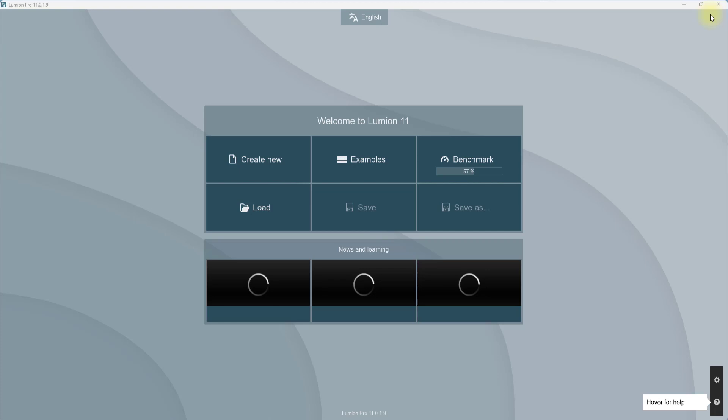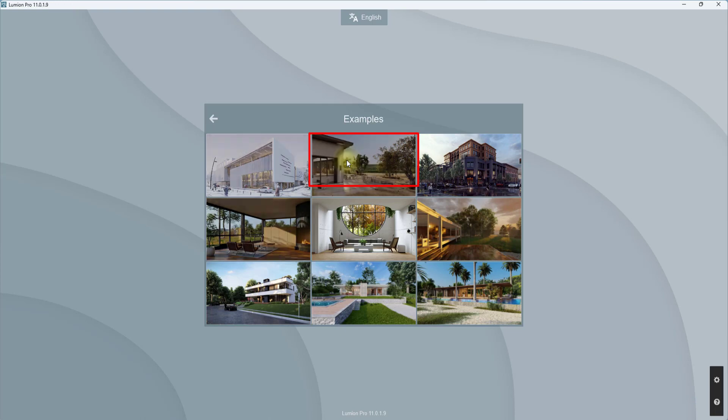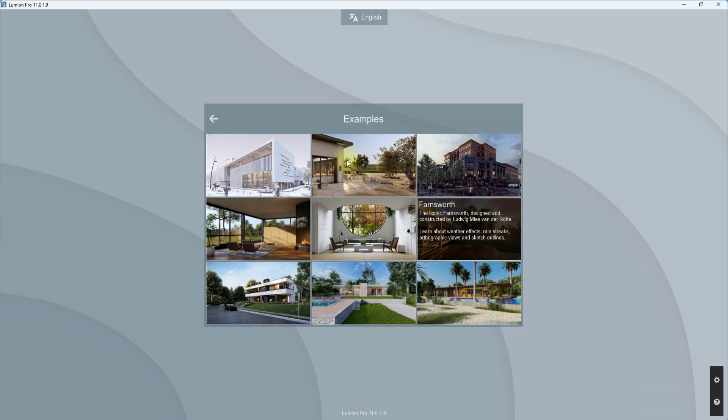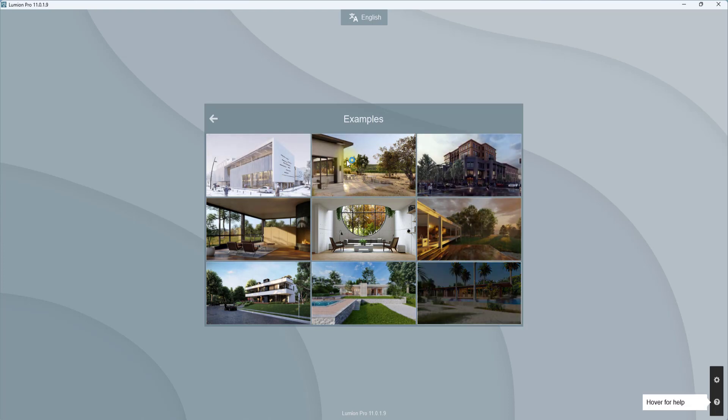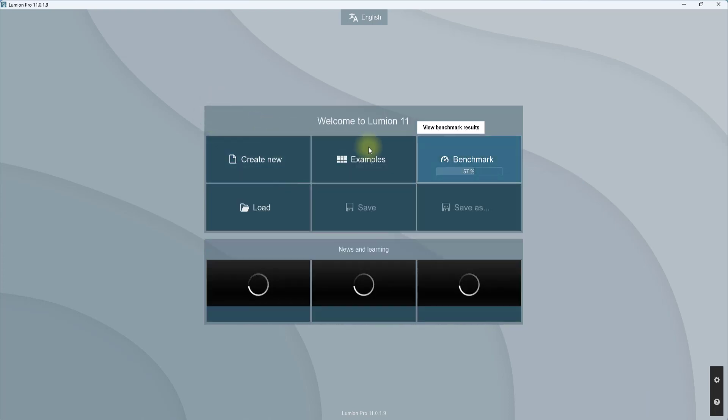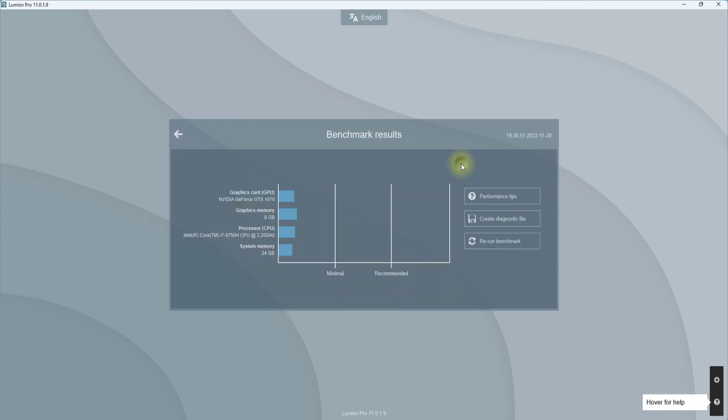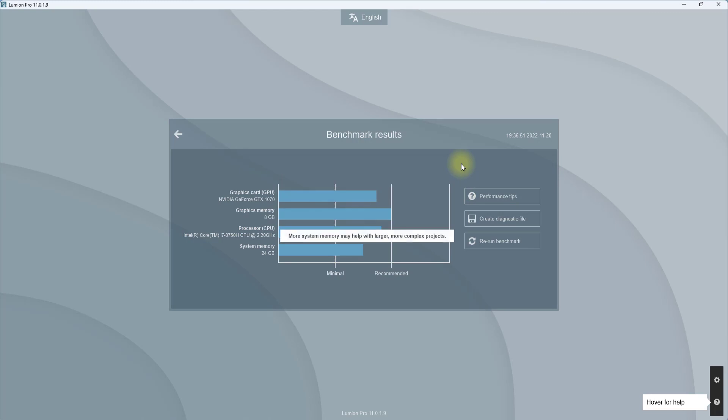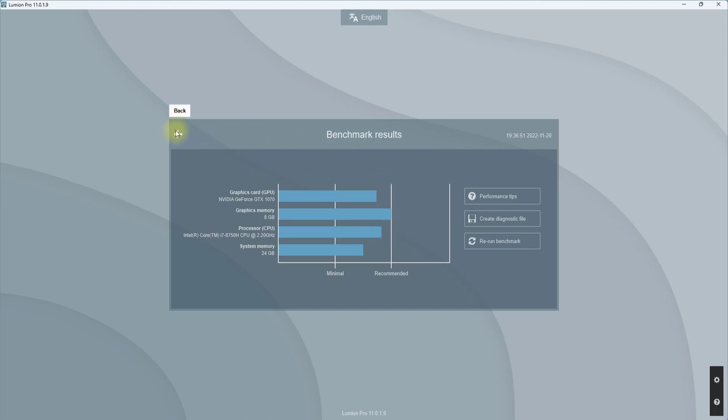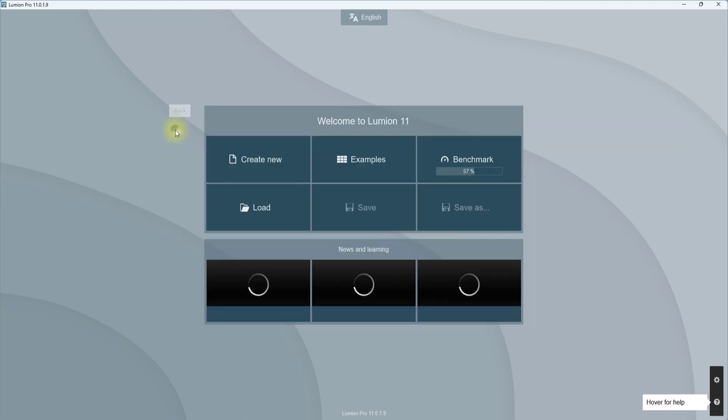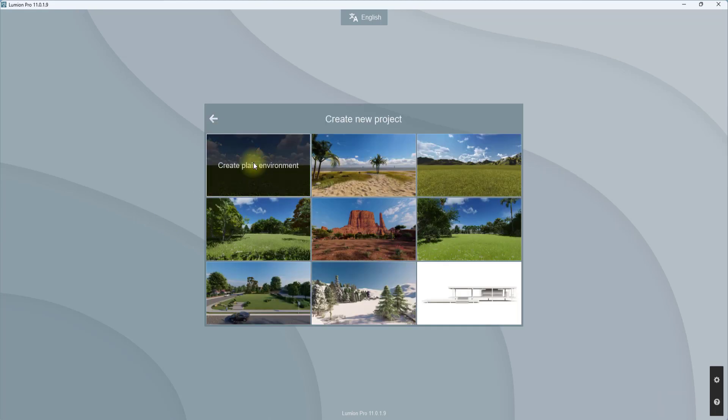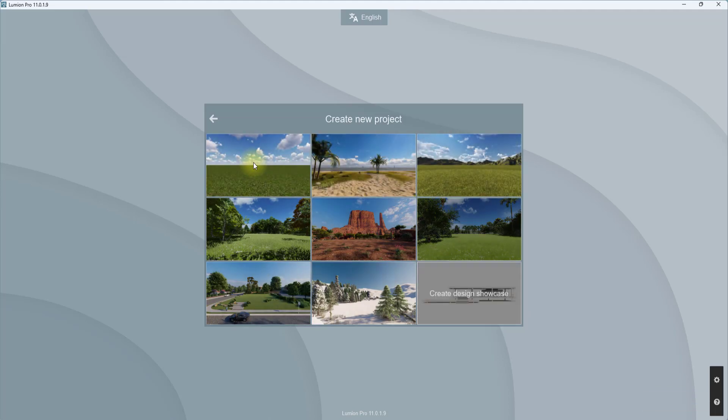Let me just brief through what all these boxes are. First of all, this creates new. Creating is basically to create a new file in Lumion. These are examples. If I click it, it shows some preset projects that come with installation of Lumion. This is the benchmark. This benchmark shows how good your system can carry Lumion. This is the loading to load a previously created project. This to save and to save as.